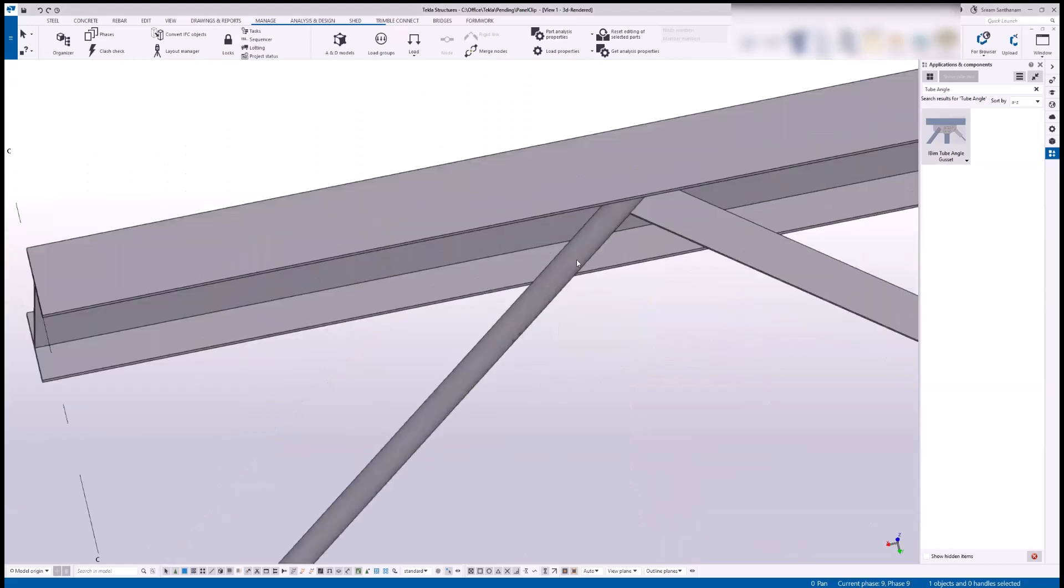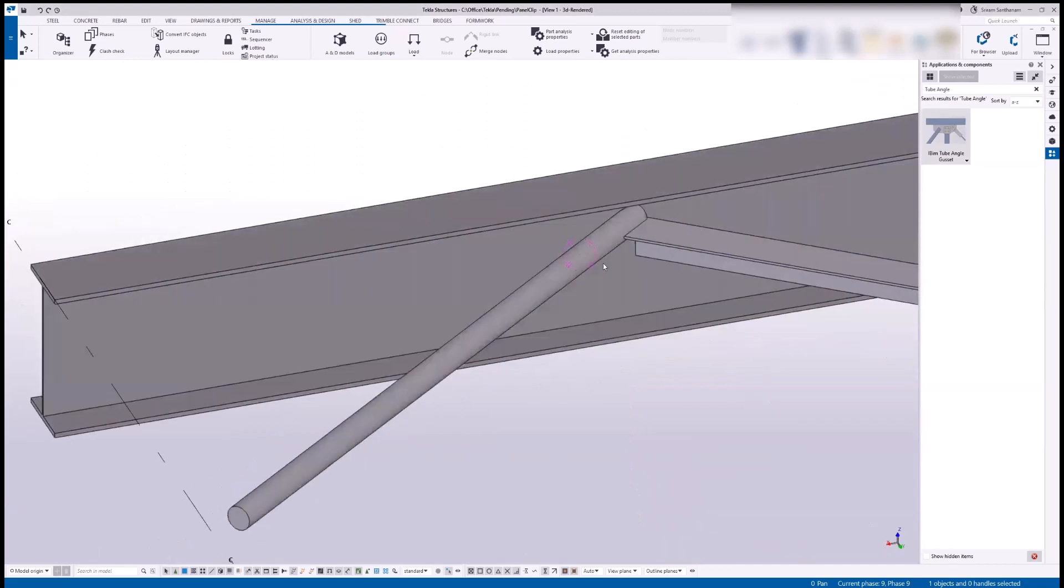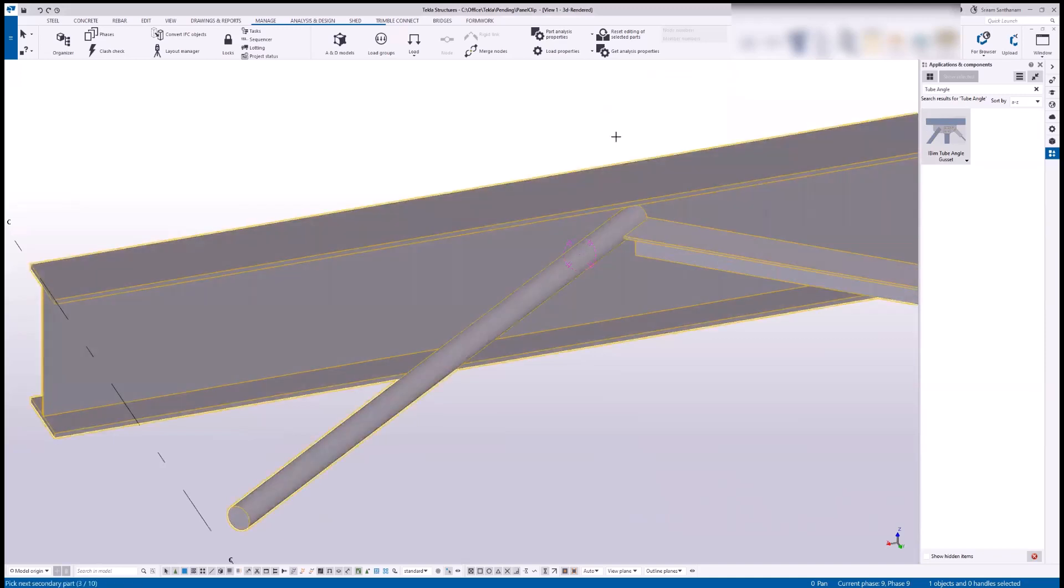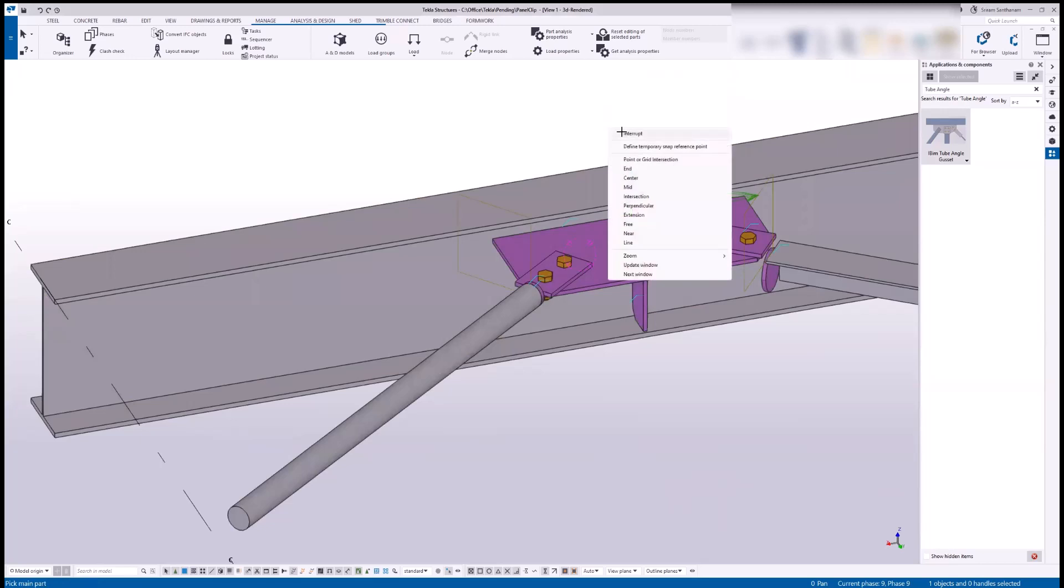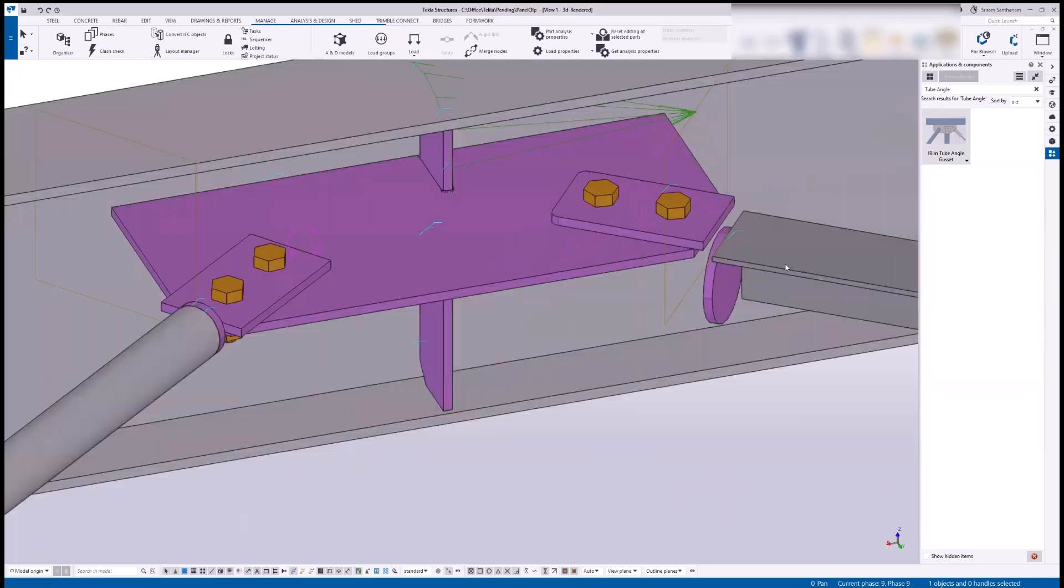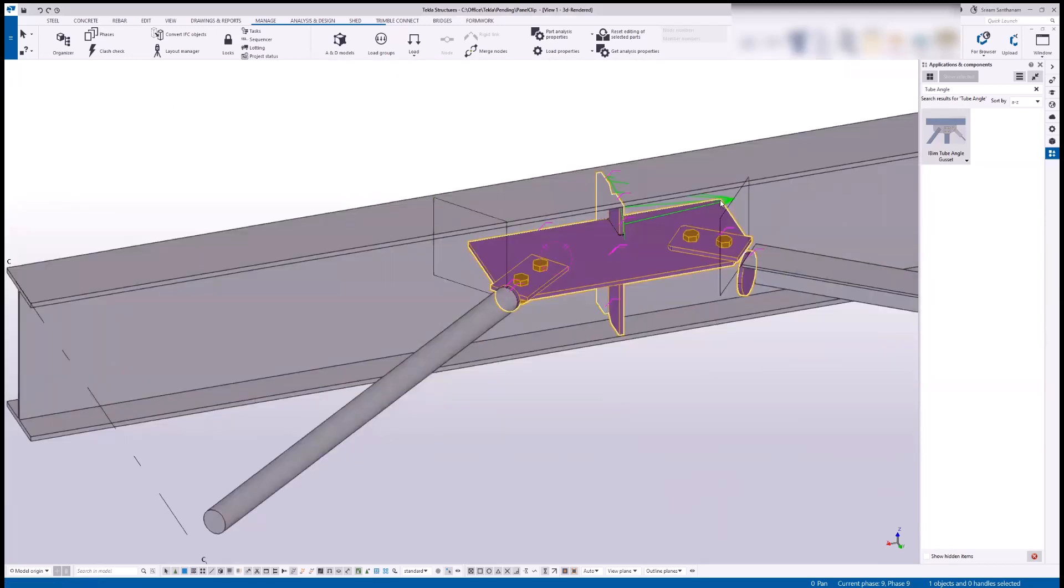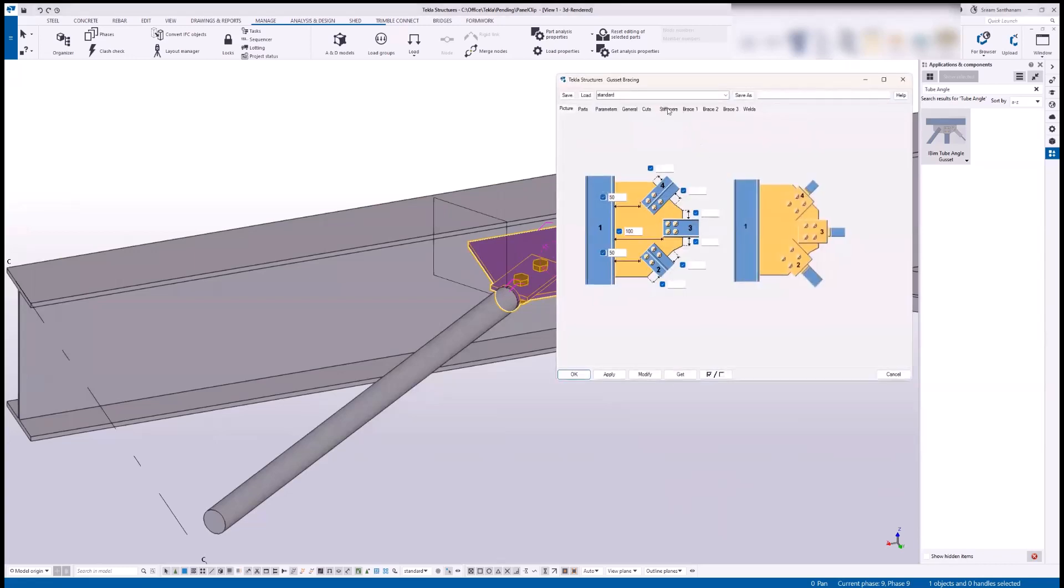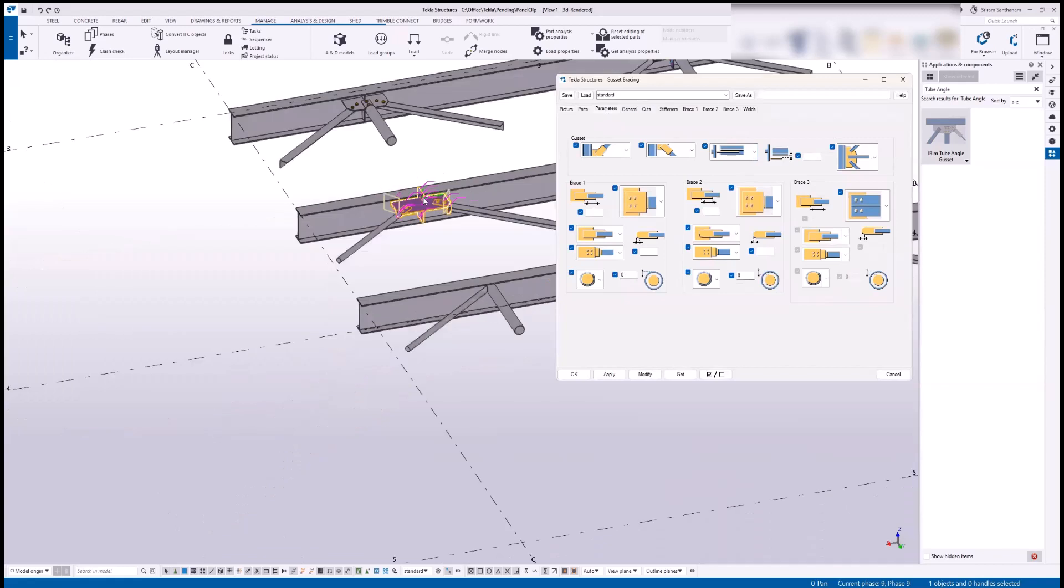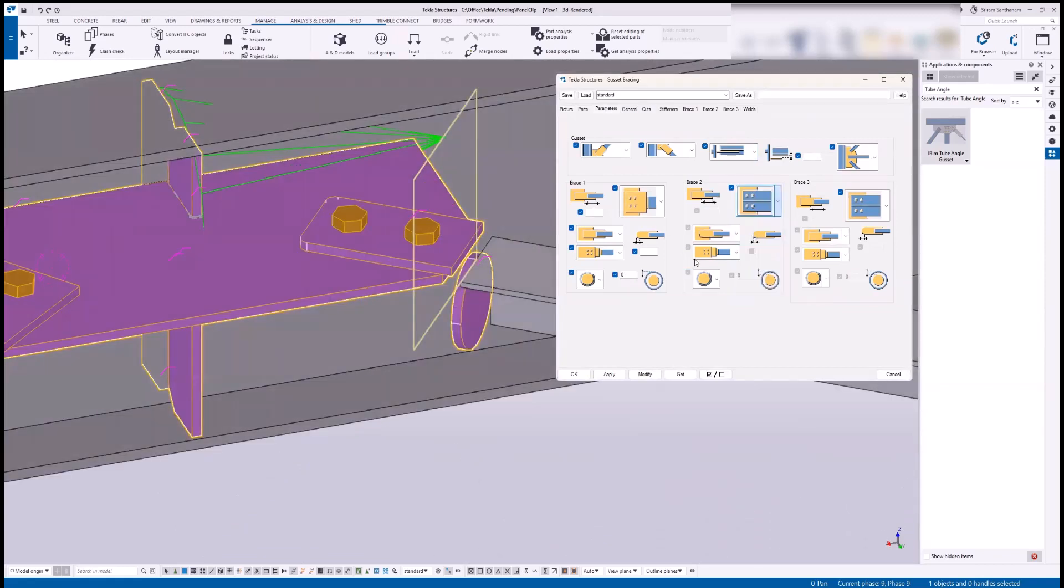Now I'm going to apply this connection to two secondaries: one is rod and angle. Selecting the primary member and these two secondaries, then press the middle mouse button. I need to change this connection detail, so double click and open the properties, go to the parameters, and change this connection detail to this option which is directly bolted to the member.